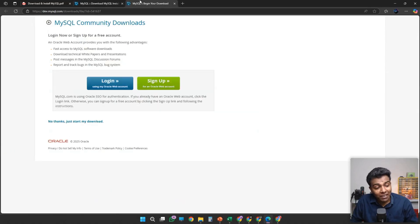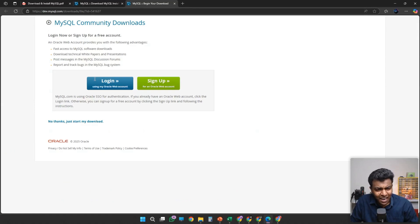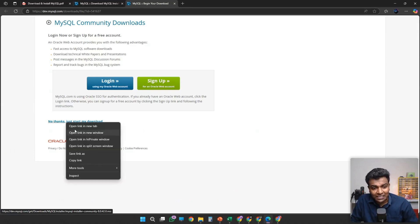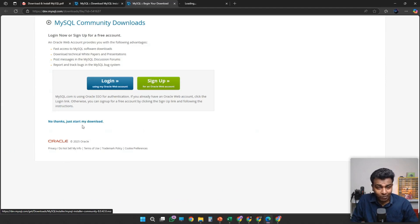Once you have gone with the second option, you can see there is a button called 'No Thanks, Just Start My Download.' Just click this button.